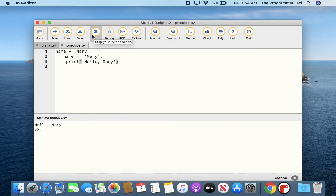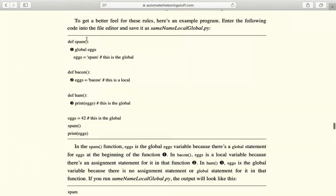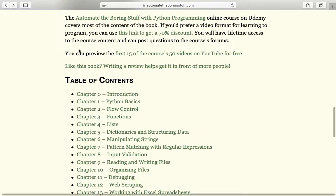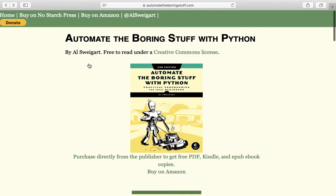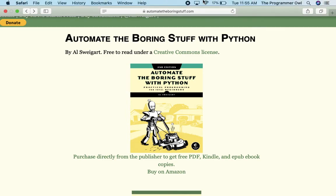So this is just my little review of Automate the Boring Stuff with Python and the Mu Editor. I will include links to the downloads for Mu Editor as well as the link to the online book in my description. Thank you for listening.